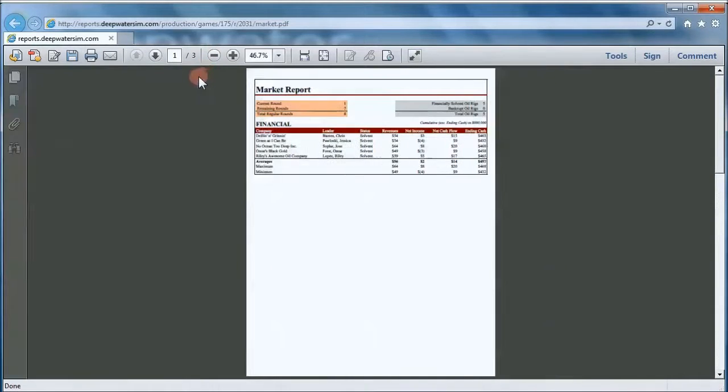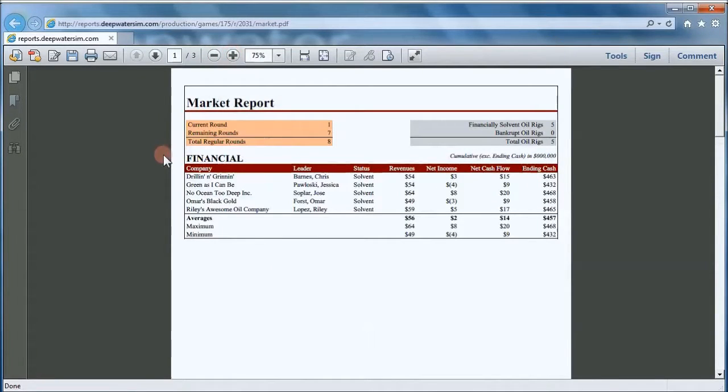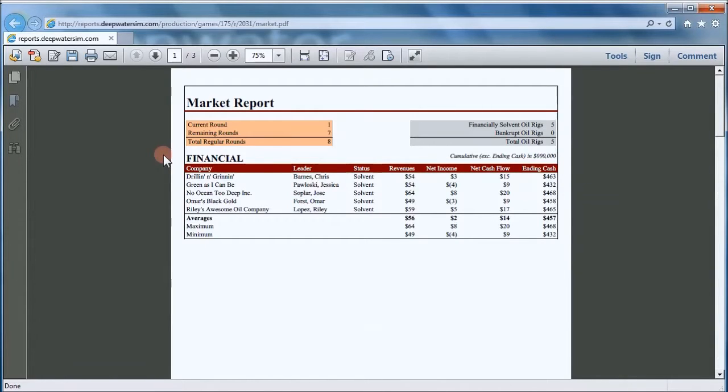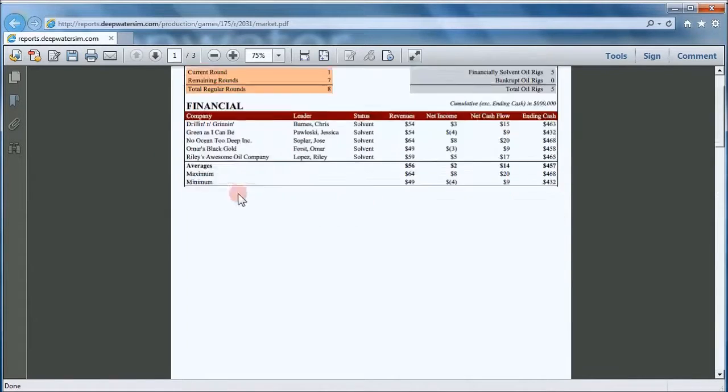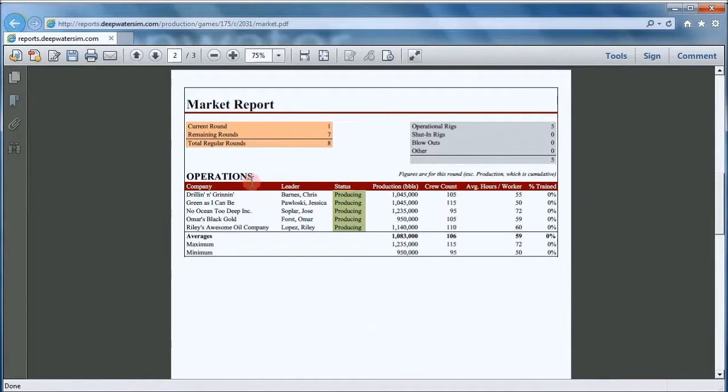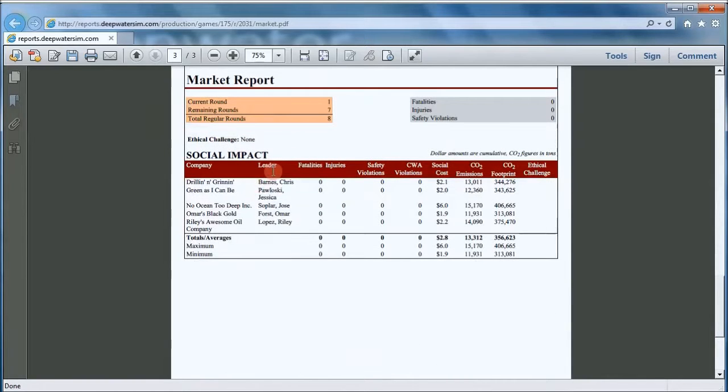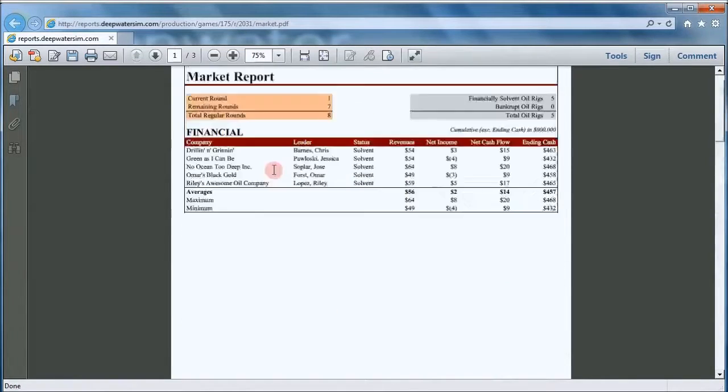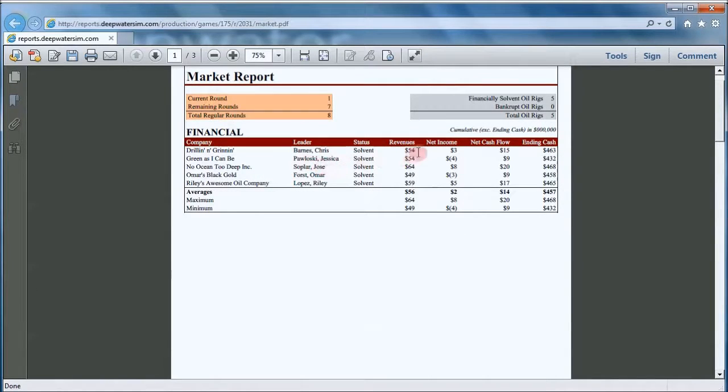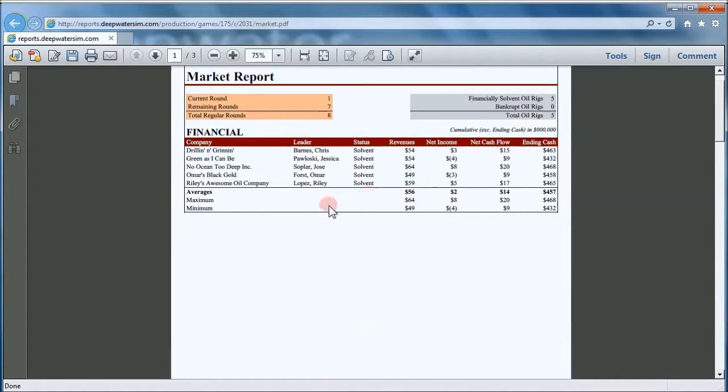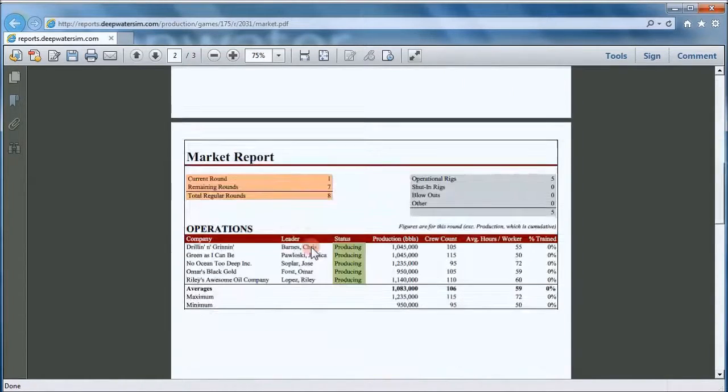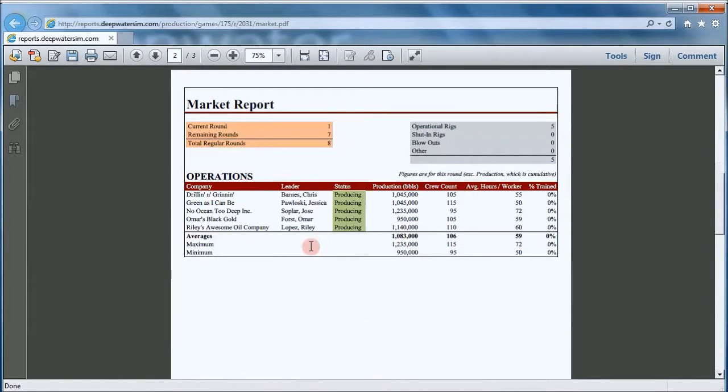So the market report provides you with some information about your competitors. This is a report that everybody in your game sees each round. It lists all the competitors and some high-level financial results on this first page. The second page, it provides high-level operations results. And the third page, high-level social impact results. So let's go back to the first page. This allows you to see where you are in relationship to your competitors, how well you're doing. So revenues, net income, net cash flow, and ending cash for you and all of your competitors. So you see in the first round, some competitors are making money and some aren't making money. And that's simply the result of having made different decisions.